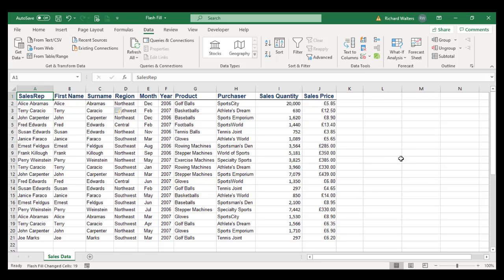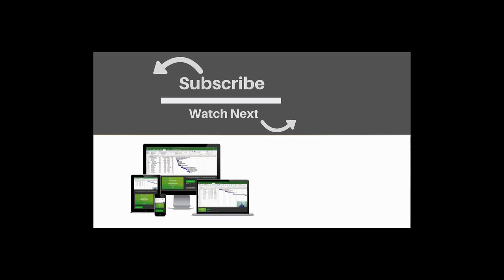So this is a useful way of separating information if you've got information that's all in one column. This completes the training video on the Flash Fill feature. If you enjoyed this video, make sure you like and subscribe to our channel. Hope to see you for the next tutorial, and thanks for watching.